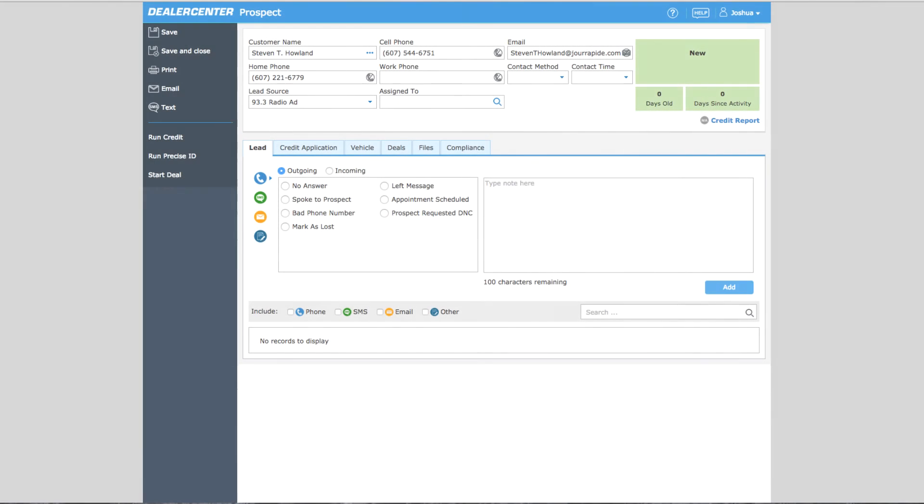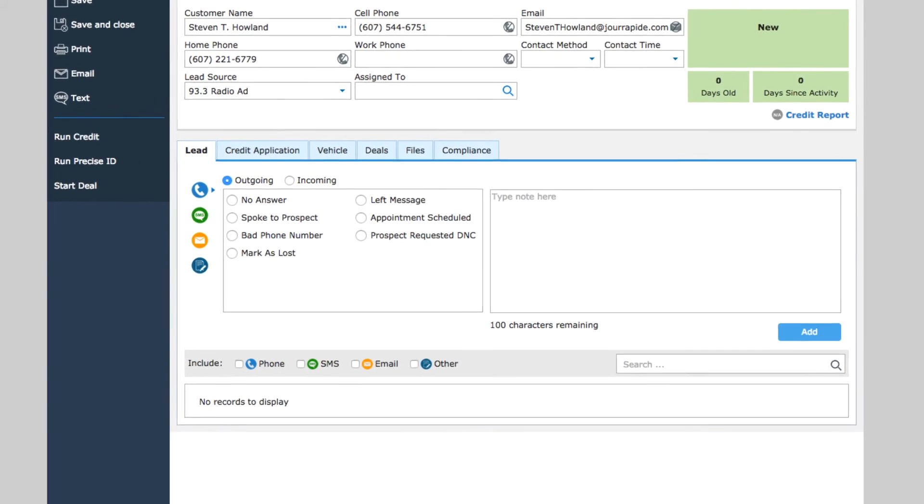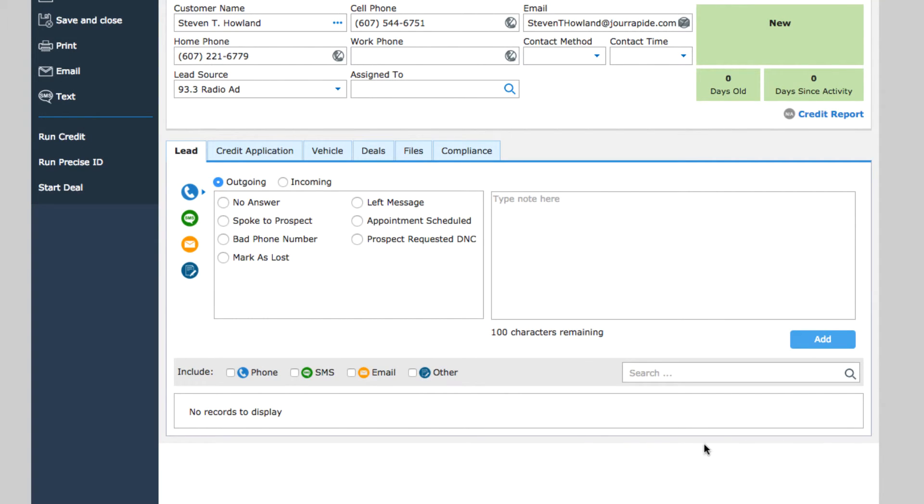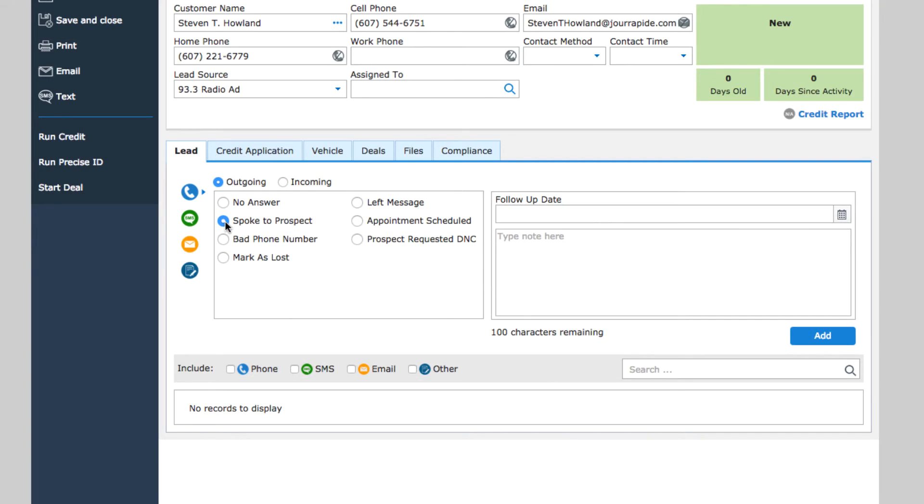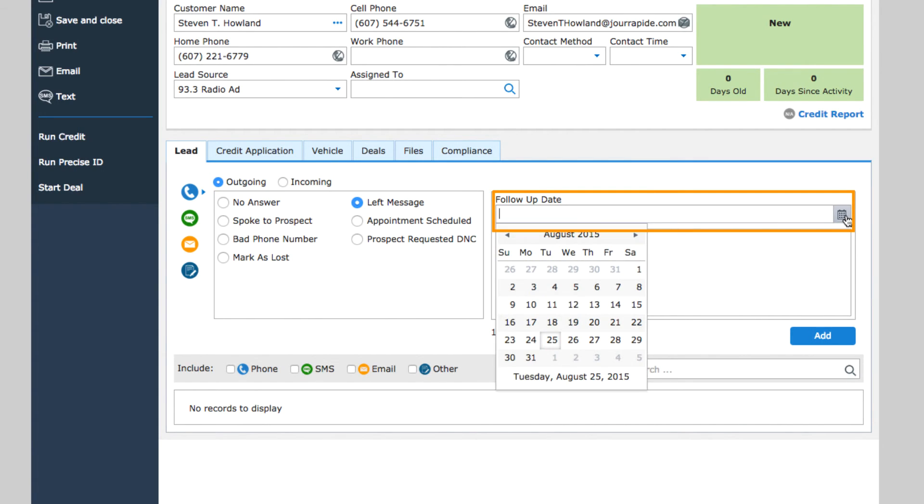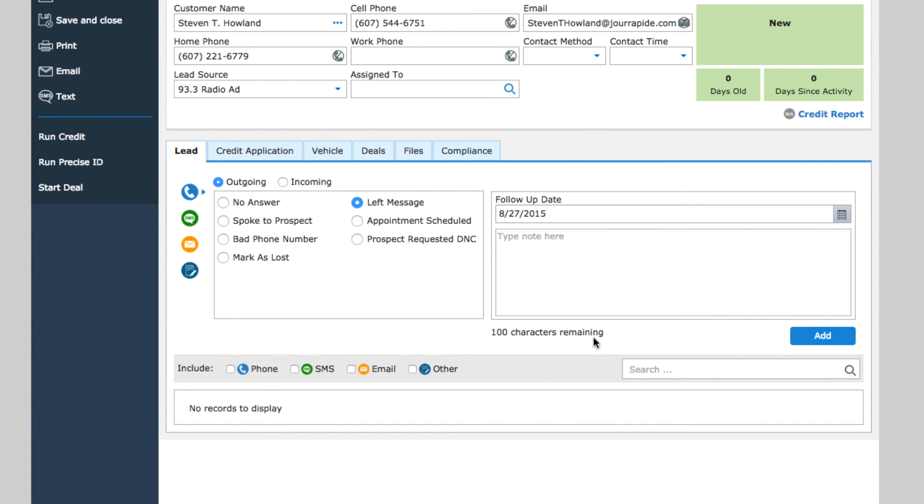You can also add follow-up dates to a prospect. Notice that when you record most activities involving an interaction with a customer like a phone call, text message, email, or dealer visit, you have the option to add a follow-up date. Setting a follow-up date is a simple way to give yourself a visual reminder to follow up with someone at some point in the future.